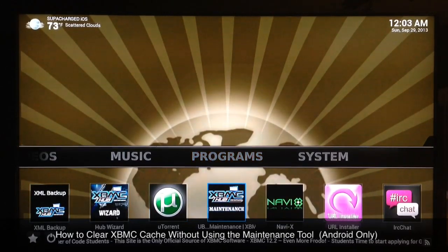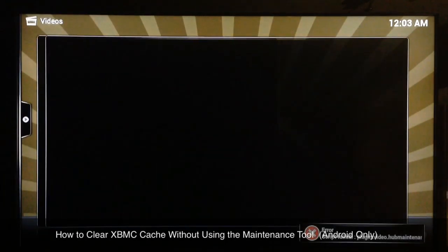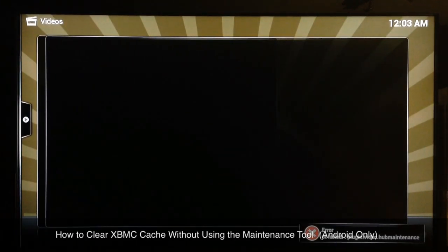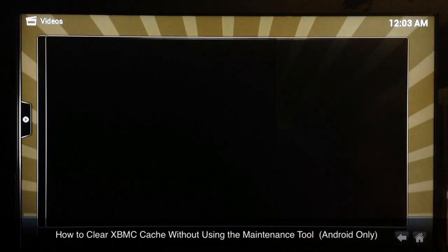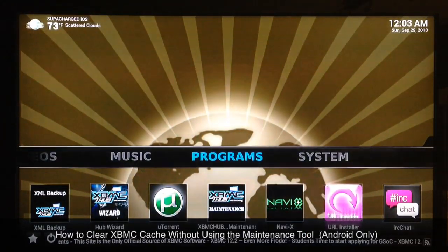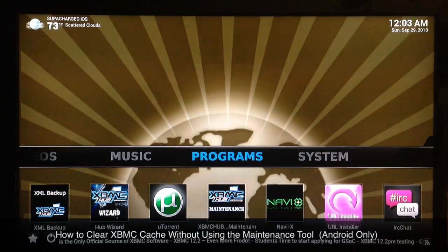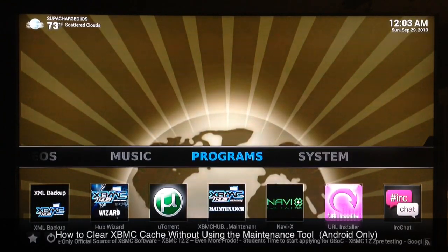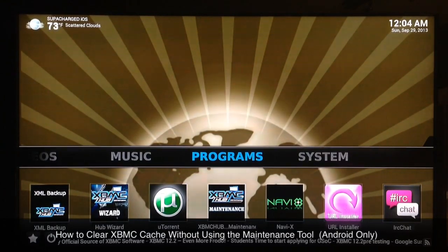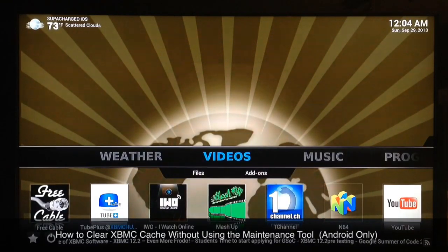you try to launch the XBMC hub maintenance tool you get this error: script failed. There's a problem internally with the hub maintenance tool, so it's gonna take until the people at XBMC hub repair the plugin before it works for us. So I've discovered a new way to clear the cache.